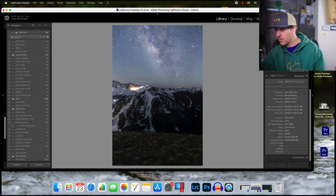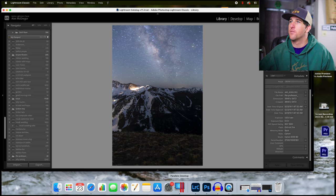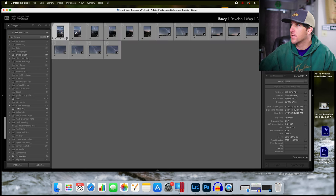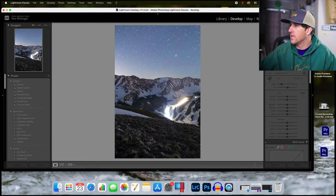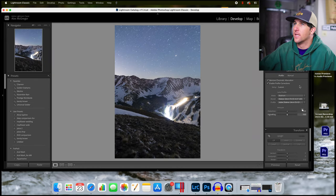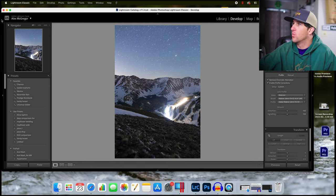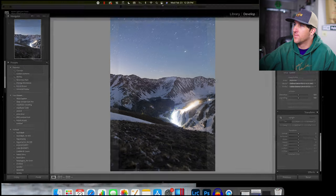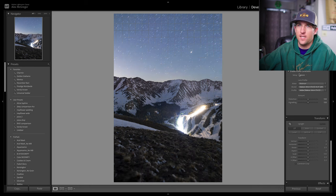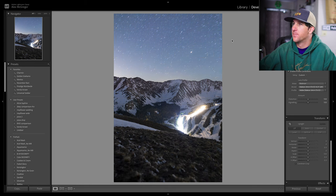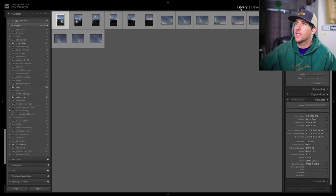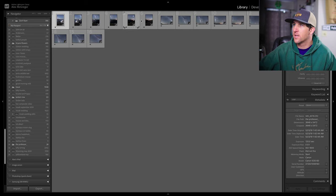We will combine these for the foreground and the only edit that I'm doing to these is a lens correction edit. That's just because there can be some vignetting up in the corners. This lens correction fixes that vignetting and will make for a nicer panorama. So clicking on this first one I made that edit synced it all the way through all of these.